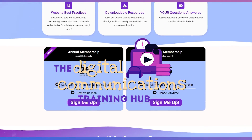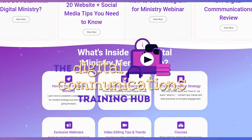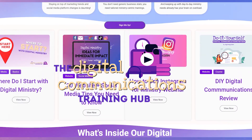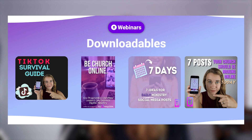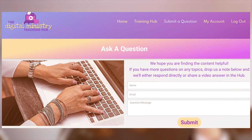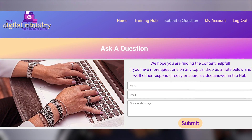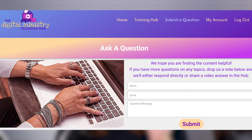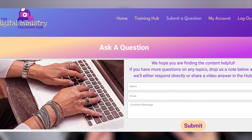All member questions get prioritized. Within the hub, there are tons of videos, webinars, downloadables, and courses to help you maximize your impact of hope, healing, and light online. You can ask a question at any time, and those questions are the ones we prioritize with personalized answers, either via videos or email.